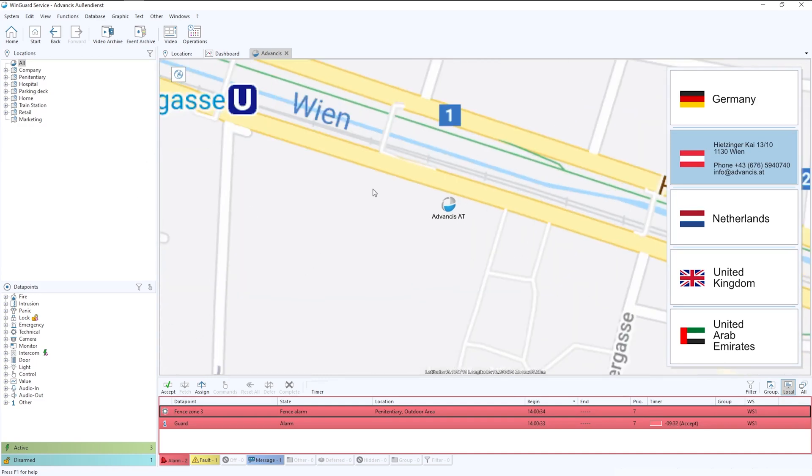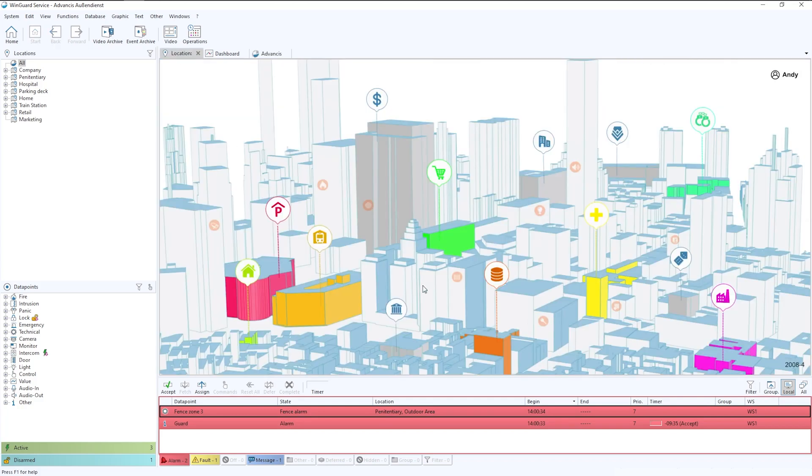These maps are fully zoomable, fully movable and work interactively with camera icons.